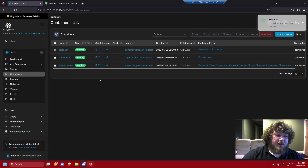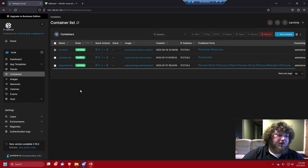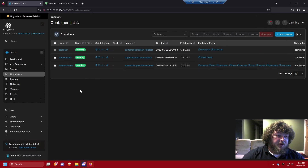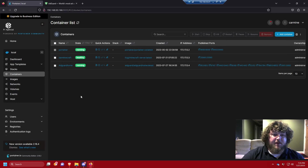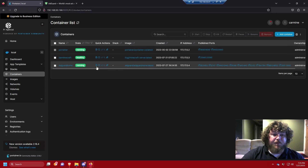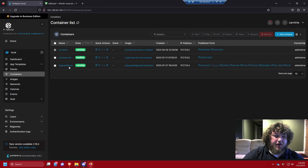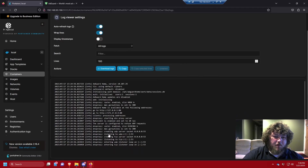Give it a second to deploy and initialize. AdGuard, similar to Pi-hole, is going to act as a DNS sinkhole — it monitors all your DNS traffic and rejects malicious requests or sites you've configured to block. After your AdGuard container is deployed and running, you can come over into the logs and see it's listening and ready to go.